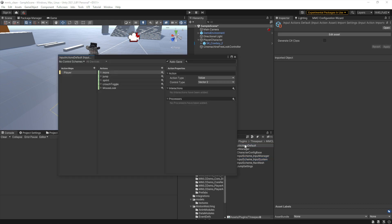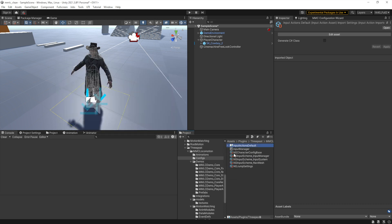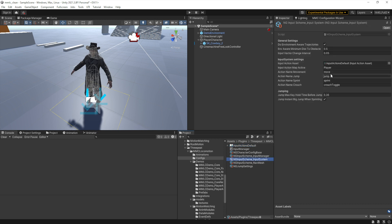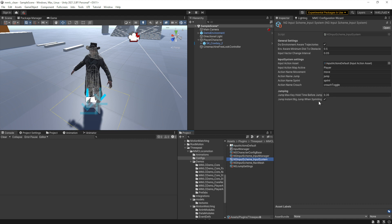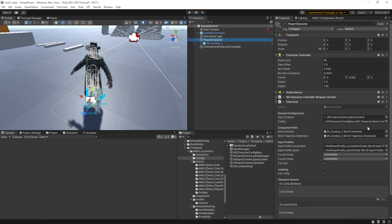Going back to the input system: that's where you drag in the input action asset you want to use, then specify which input action map to use — that's 'Player'. The action map string must match. We have Move, Jump, Sprint, and Crouch Toggle, which can be whatever you want and changed on the fly in real time. For the big jump, holding space for about a third of a second triggers the big jump evolution. When sprinting, if you just tap space bar it does a max-height jump.